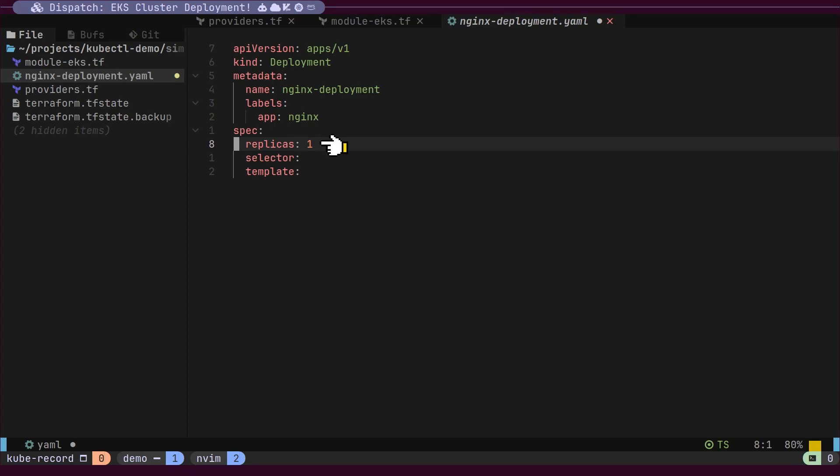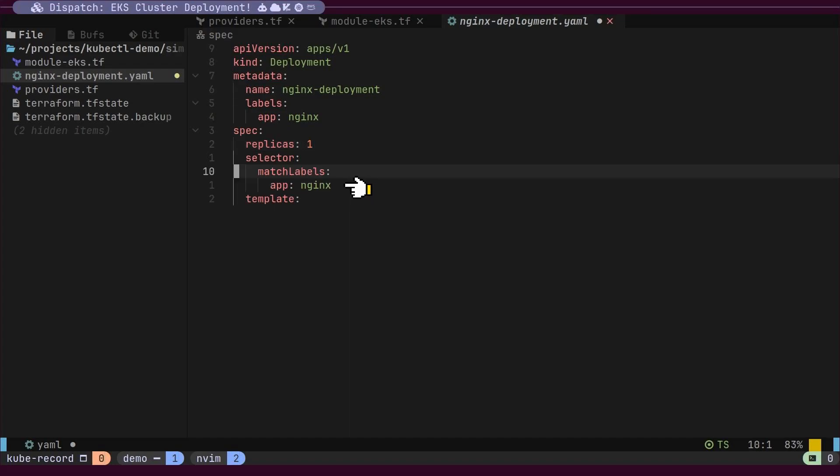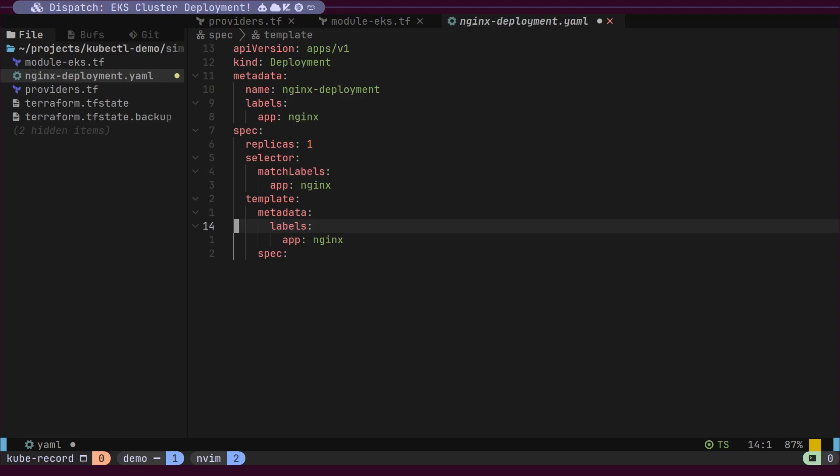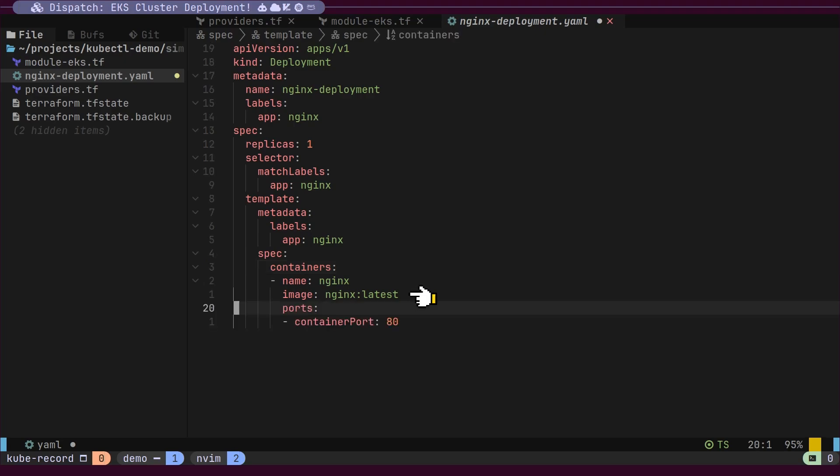The labels will be app NGINX. Inside the template, we will specify the metadata and container configuration. Finally, in the container section, we will define the actual image and the port we want to expose.